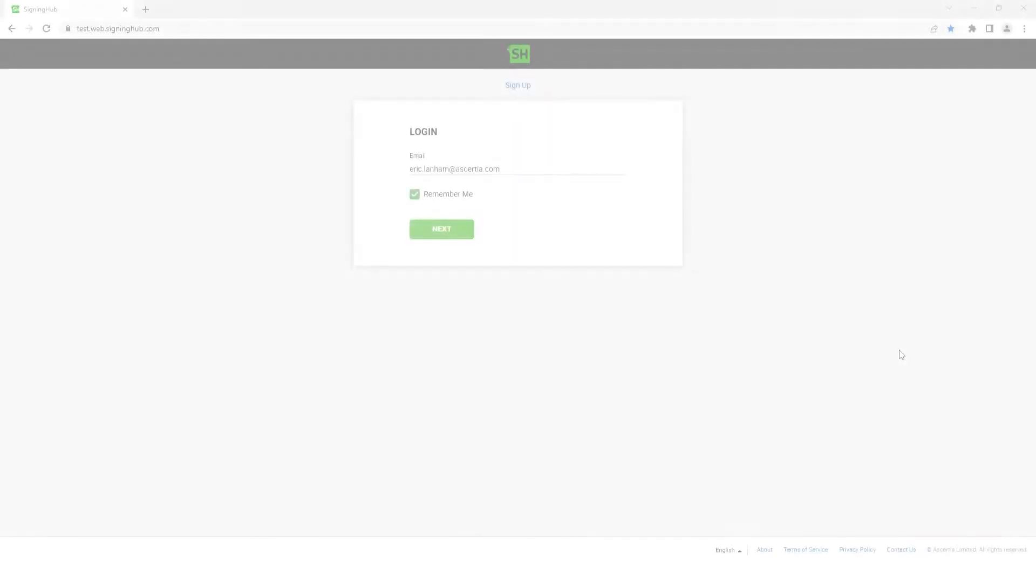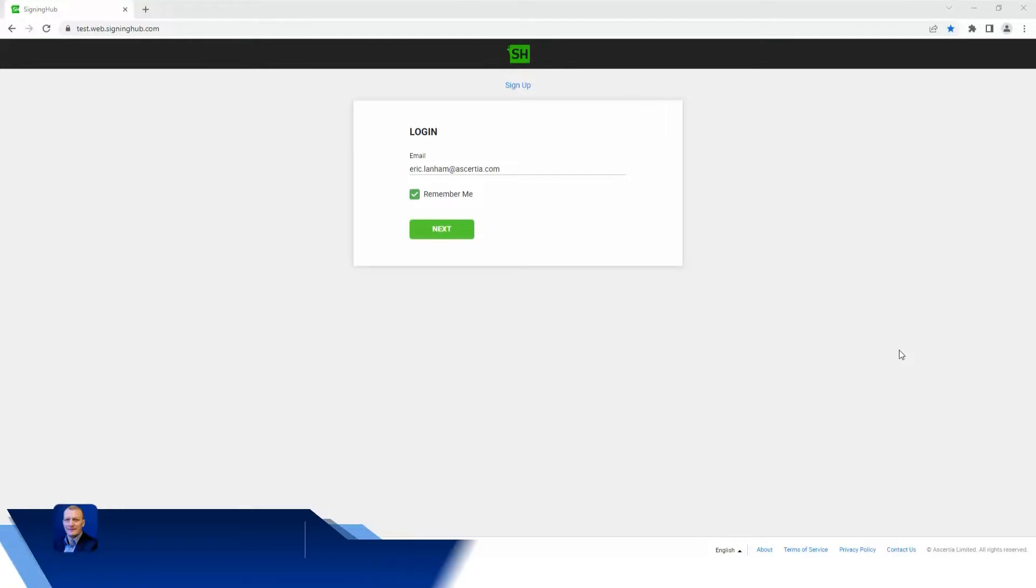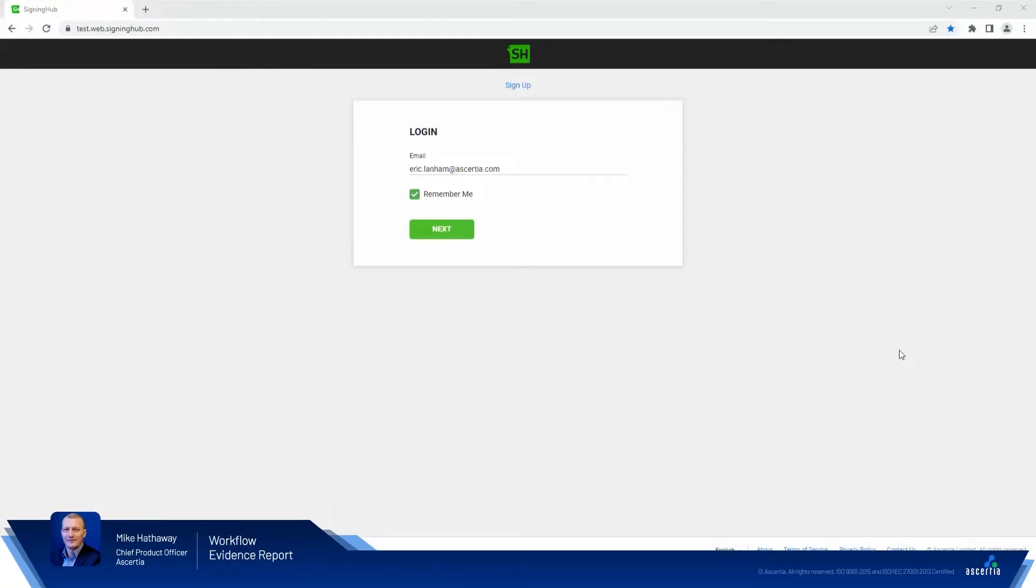Mike Hathaway here, Chief Product Officer for Acercia. I'm going to walk you through a new Signing Hub feature that's been recently added to the product that enables users to easily attribute a digitally signed document from a completed workflow to the Signing Hub workflow evidence report.